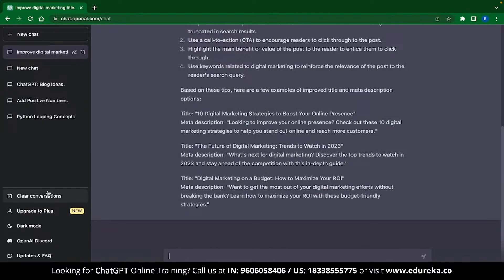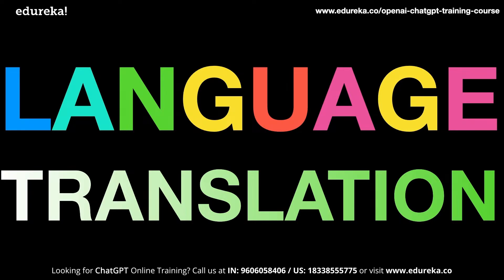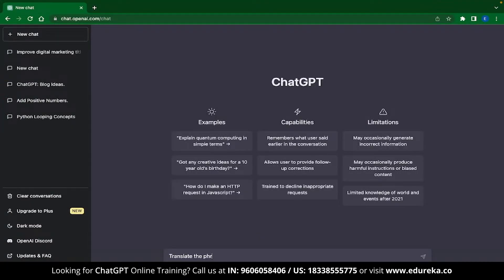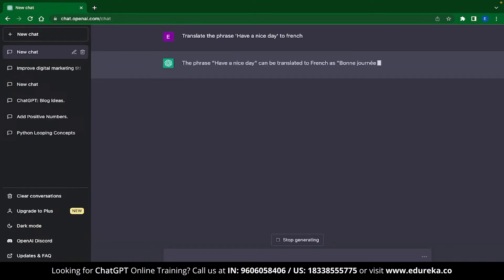Now let's move on to the next ChatGPT application, which is language translation. Yes, the hardest task of language translation has just become easier. And this is no different than Googling for a translation. To use this feature, all you need to do is type, translate this into this language. For example, I can type, translate the phrase, have a nice day to French. And you can see that ChatGPT has instantly given you a translation.